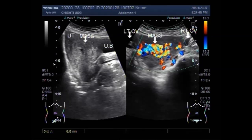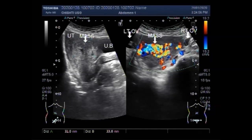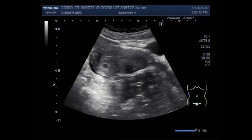Now you can see the measurement of the mass. This mass measures about 33.8 millimeters by 32.0 millimeters. Now we are going to see the second video showing a small uterine mass — a small fibroid.